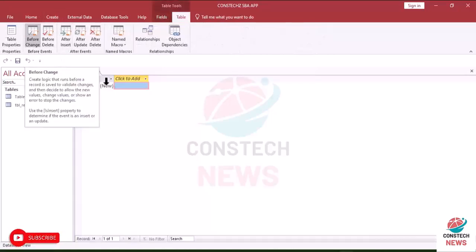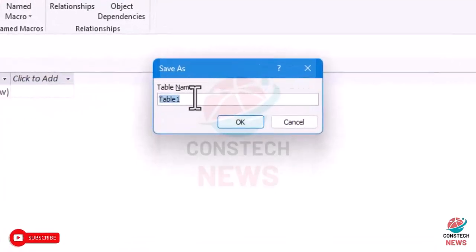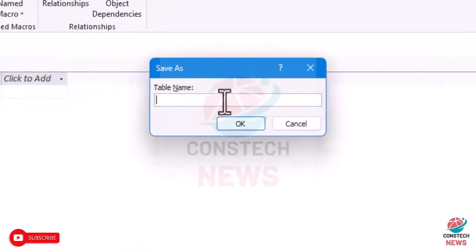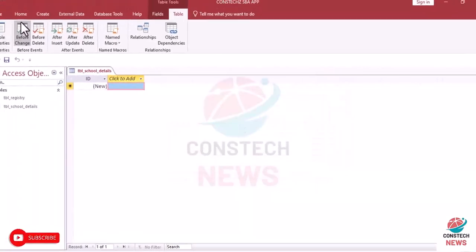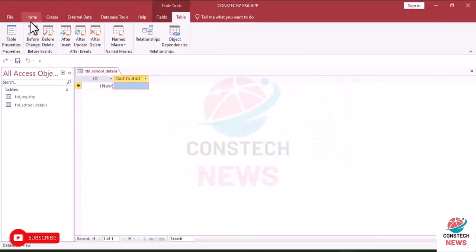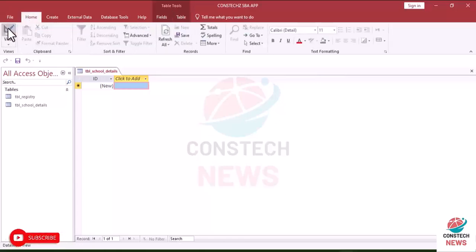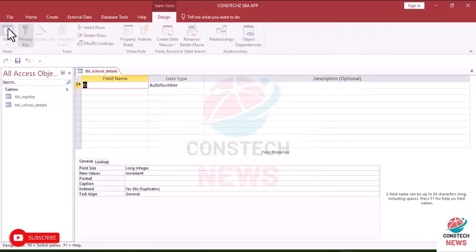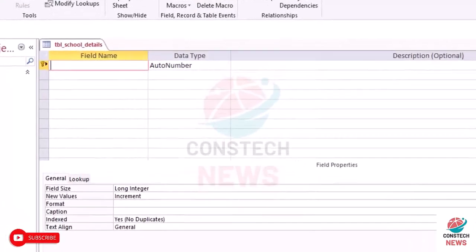And this table we'll call it the school details. So ctrl S, tbl_school_details. Go to home and click here to change to design view.